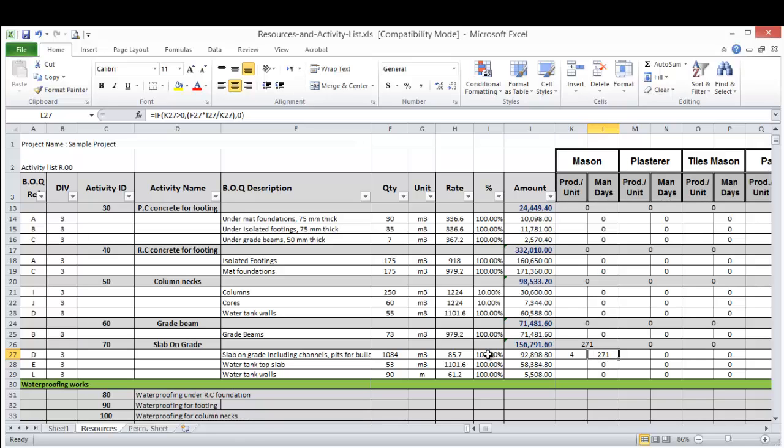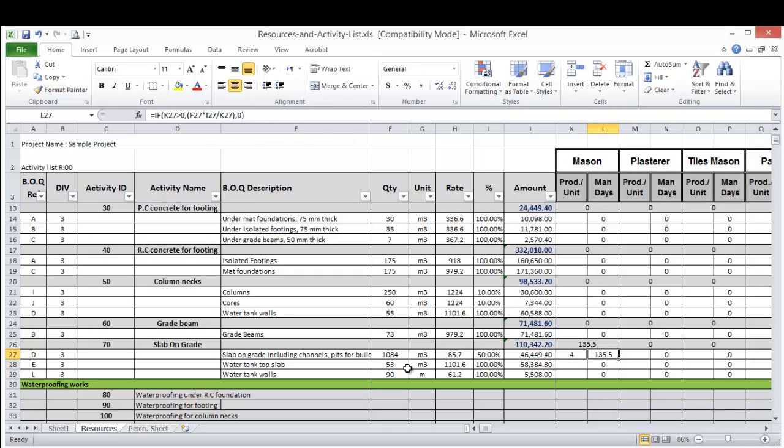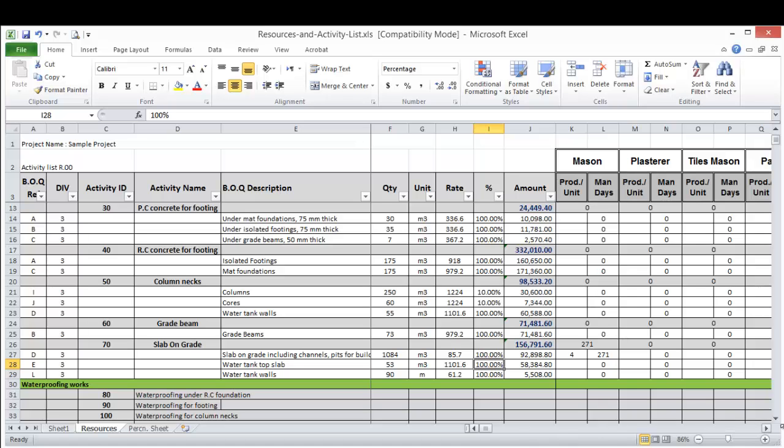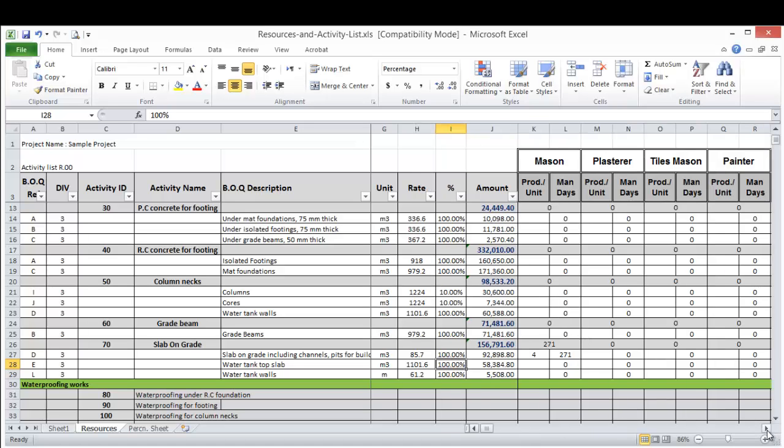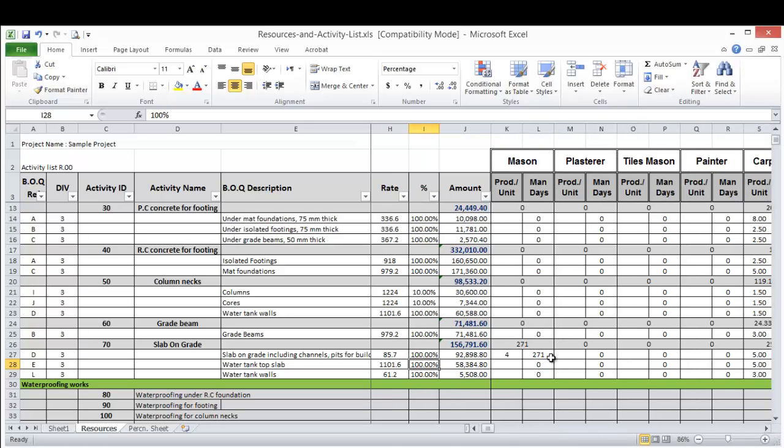So if this percentage is 100%, it will give me the total, the whole quantity. Let's say if this is 50%, then it will make the calculation for only 50% of this quantity.